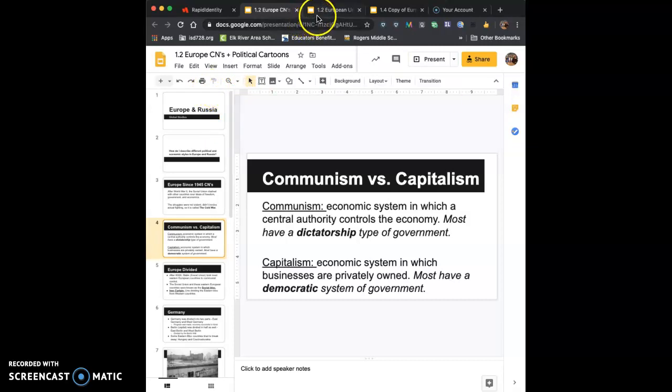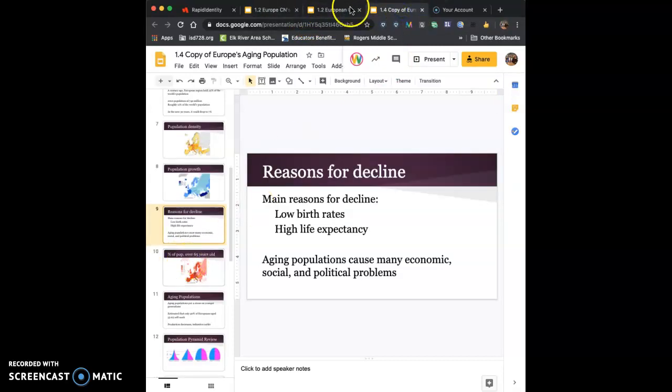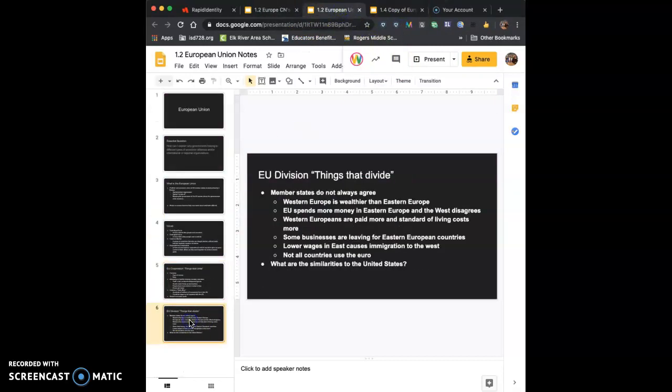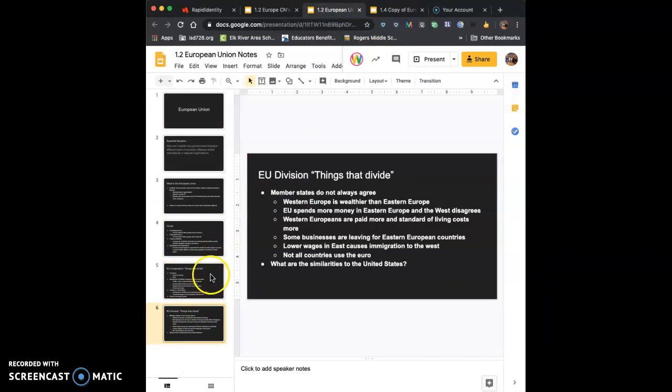And then you did the Brexit assignment. That is connected with the European Union, but it's not on the notes. So just make sure that you know that Brexit refers to Great Britain leaving the European Union.